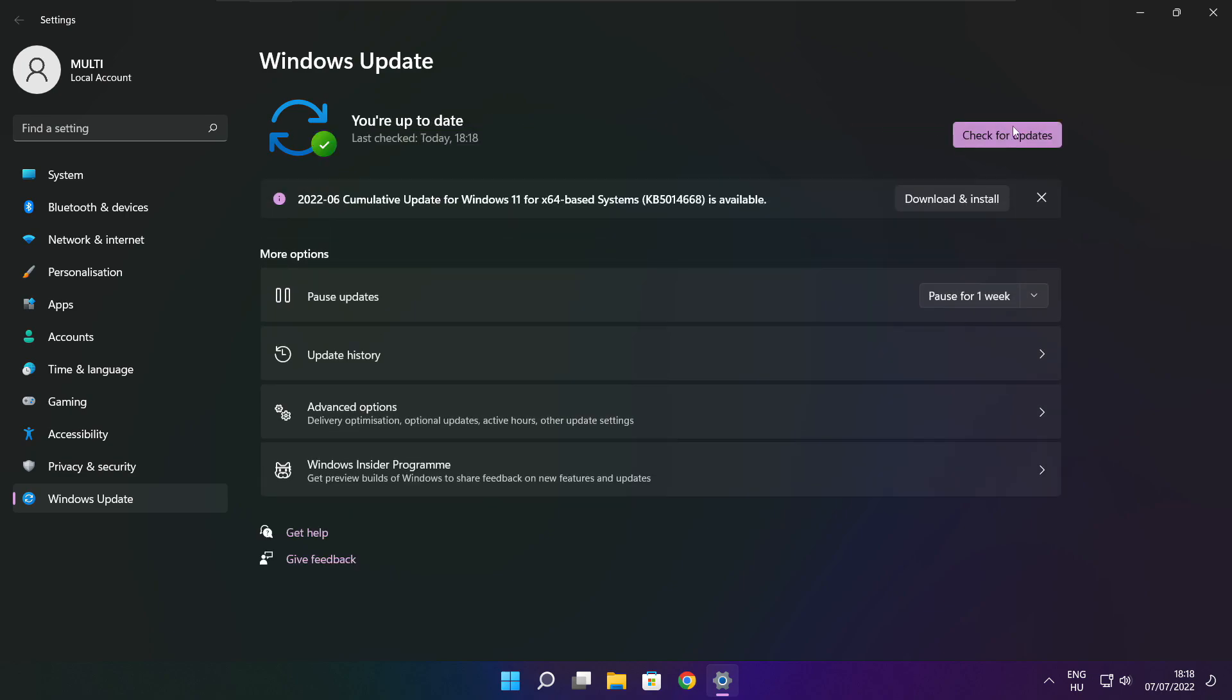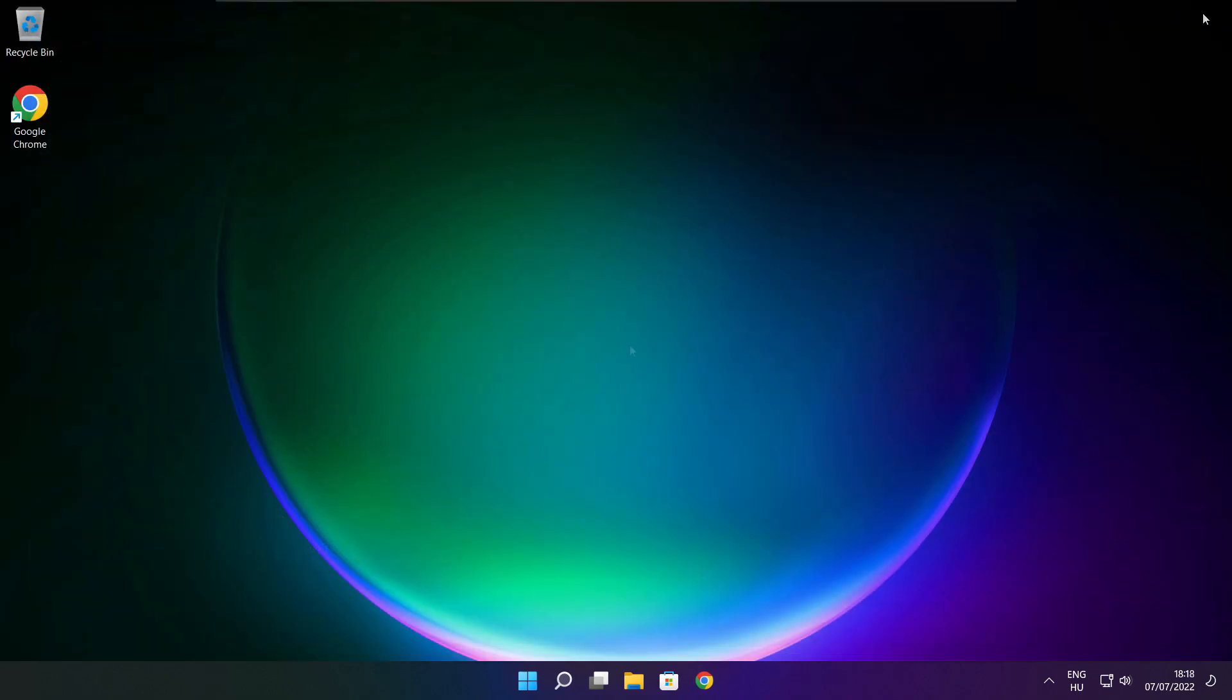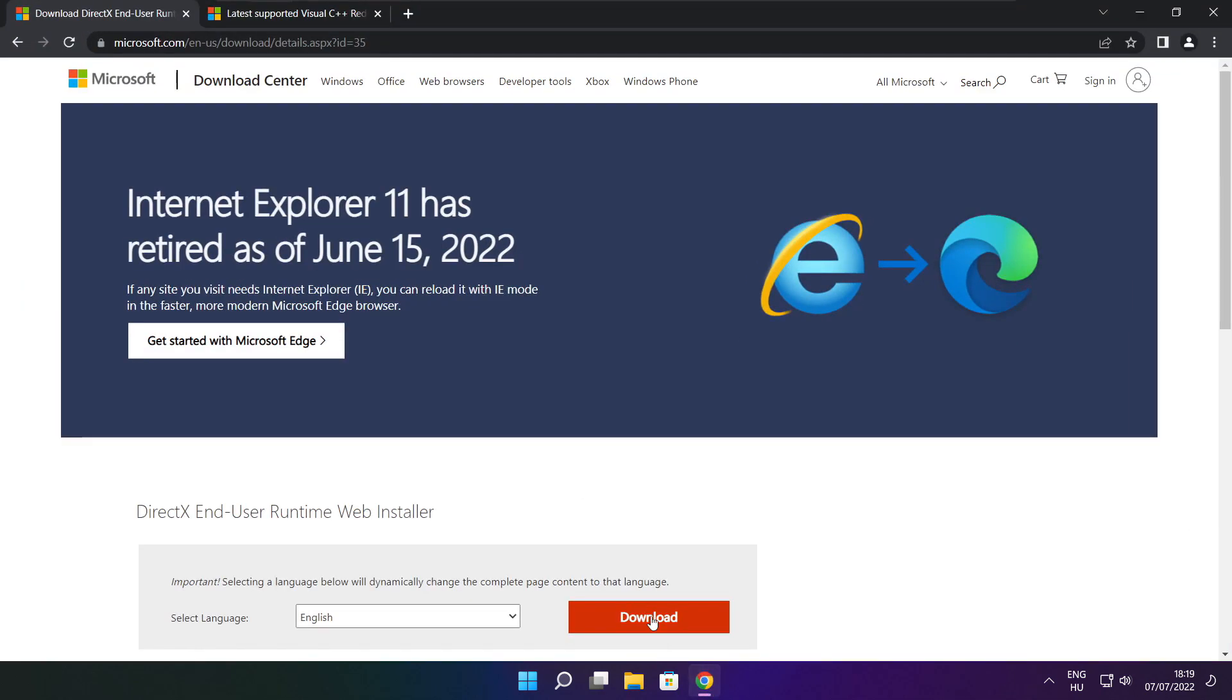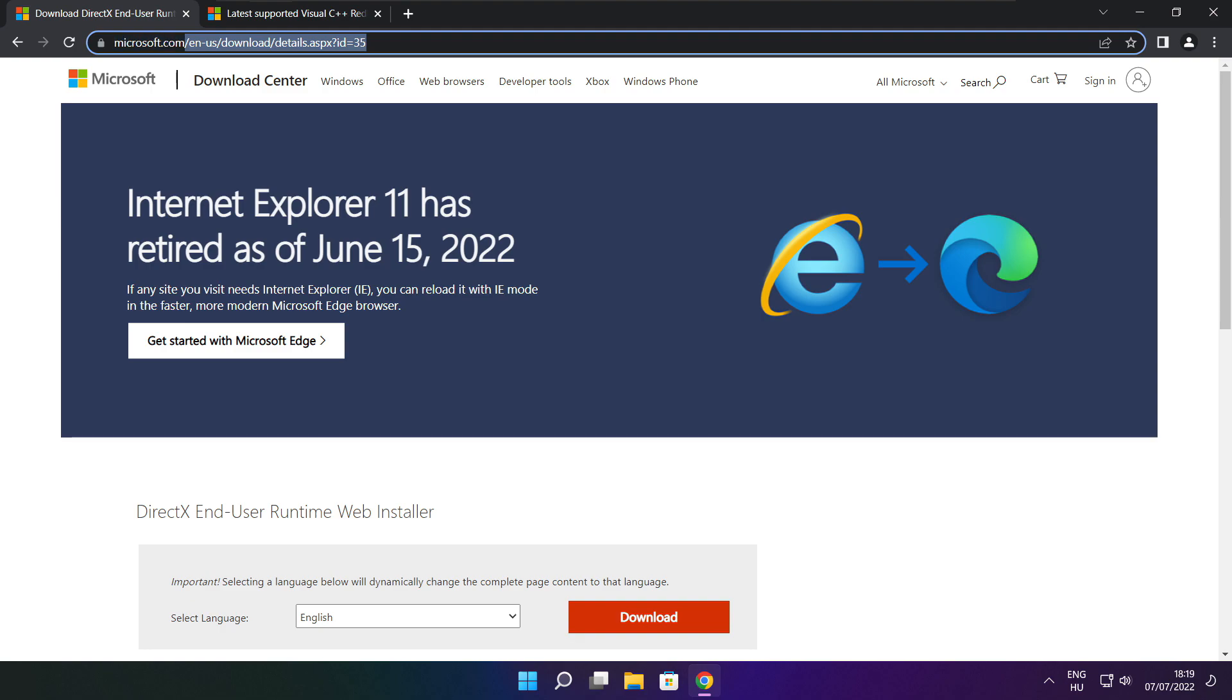After completed, click close. Open your internet browser. Go to the website, link in the description.